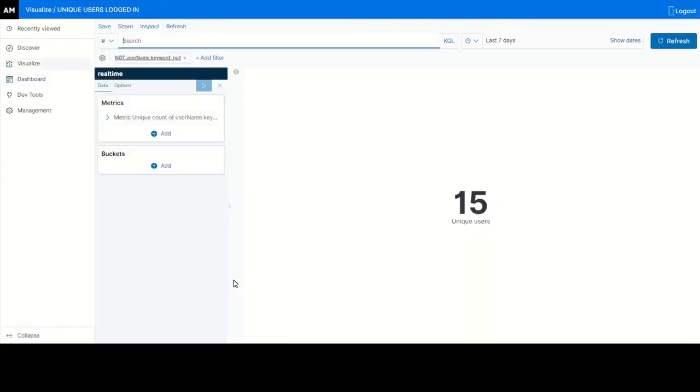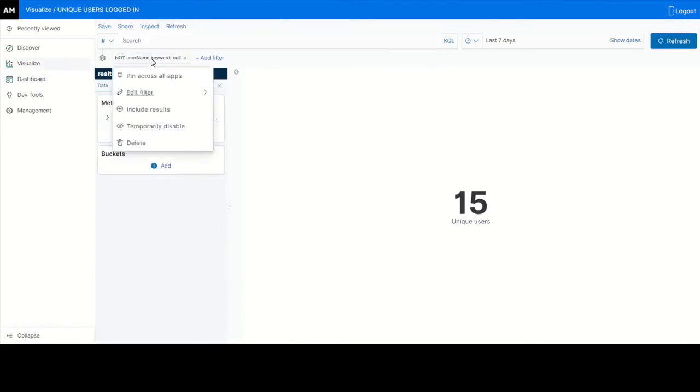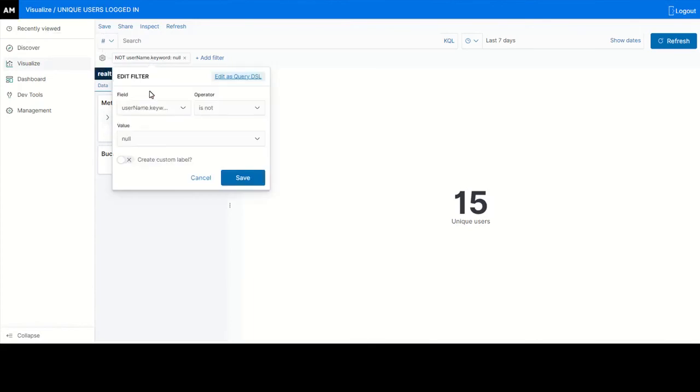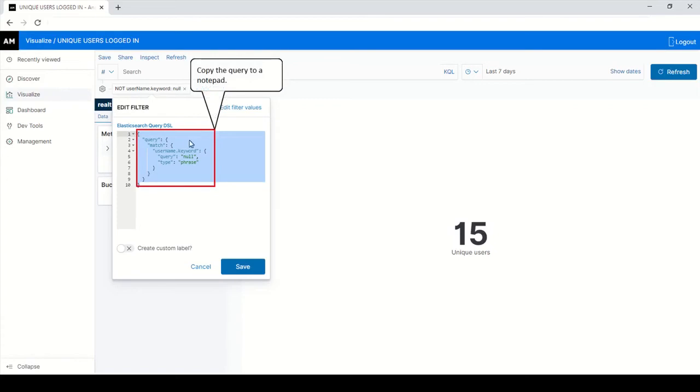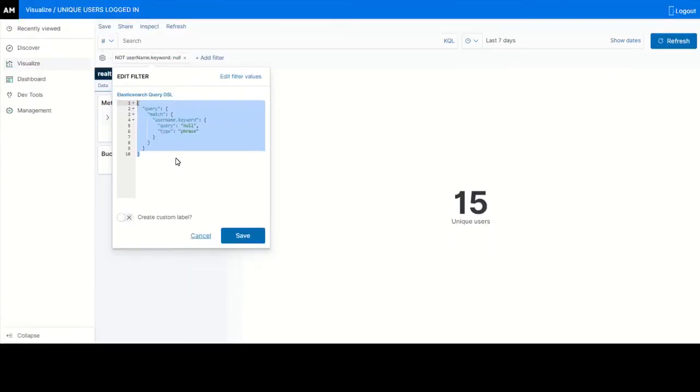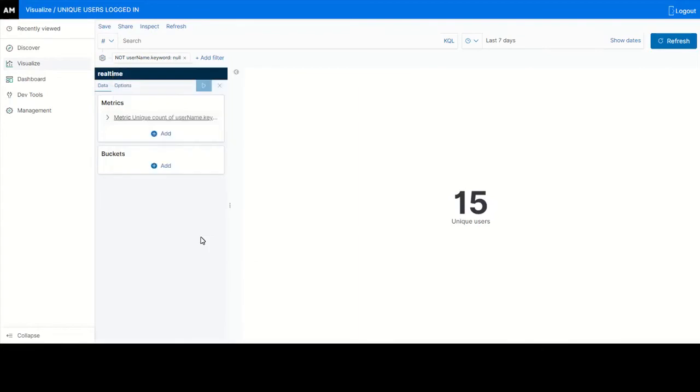Click the filter query. Click edit filter. Click edit as query DSL. Copy the Elasticsearch query DSL to a notepad. Click cancel. Note the metrics field values for aggregation and unique count.